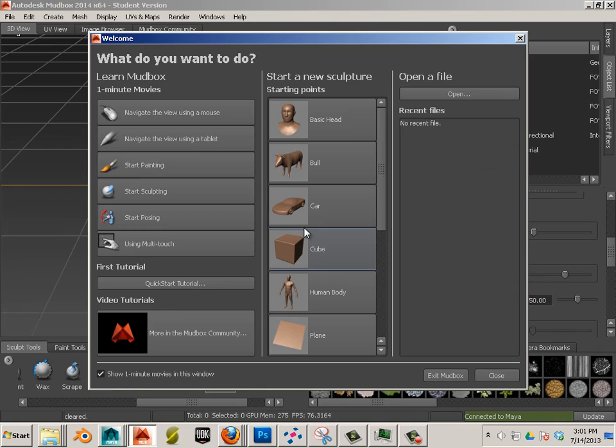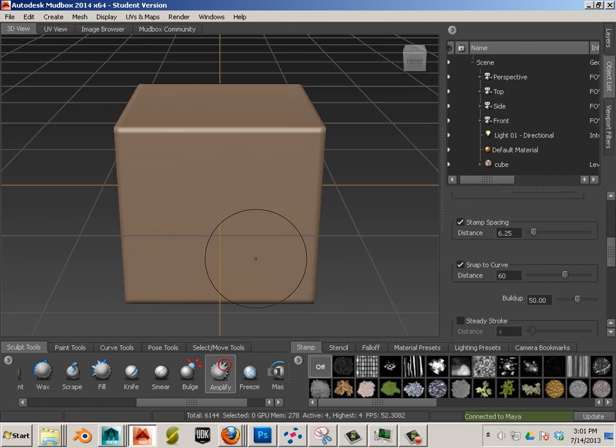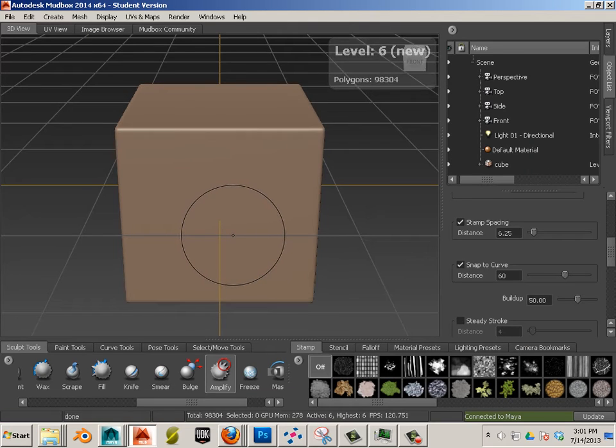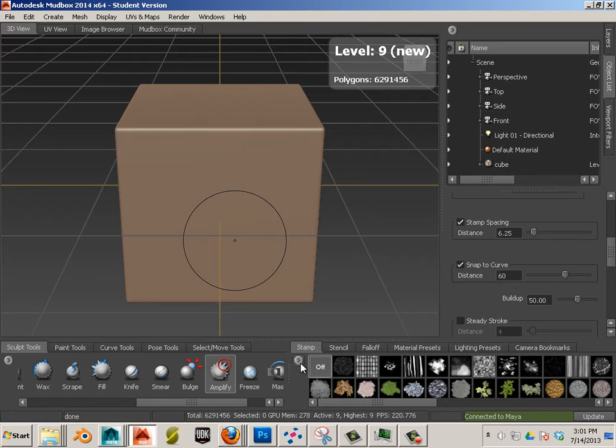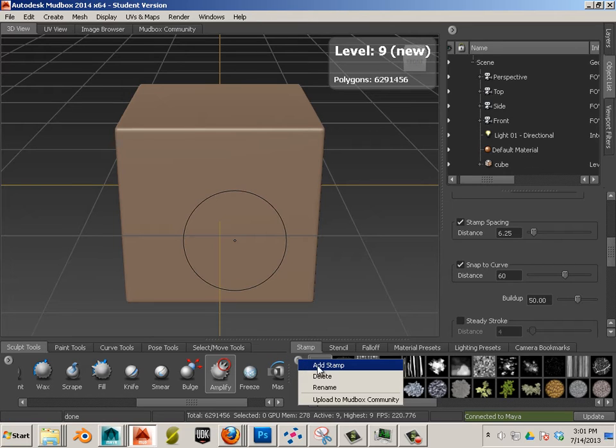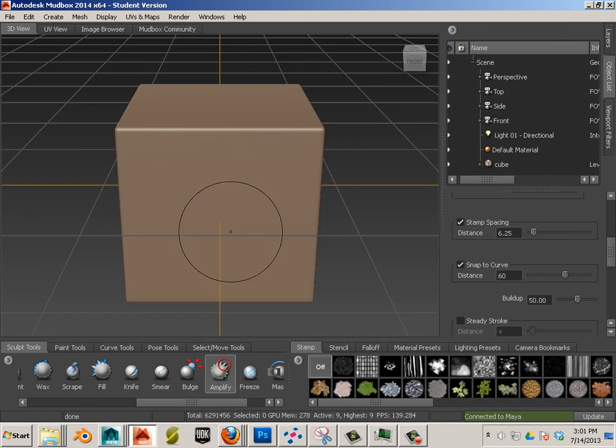Now, anytime I launch Mudbox, that'll be down here below. But it won't be there just yet. So let's take a cube. Get to level 9. And we're going to have to first add the stamp the first time. This is weave1.